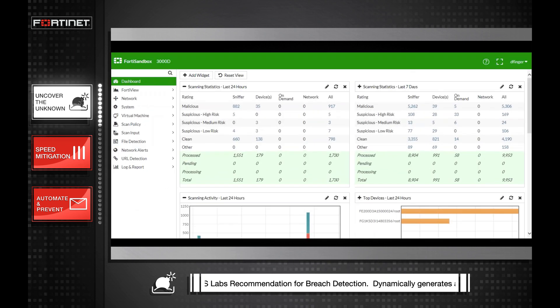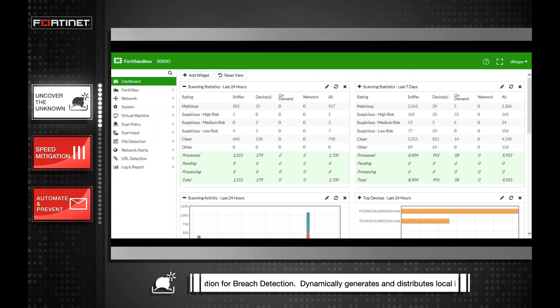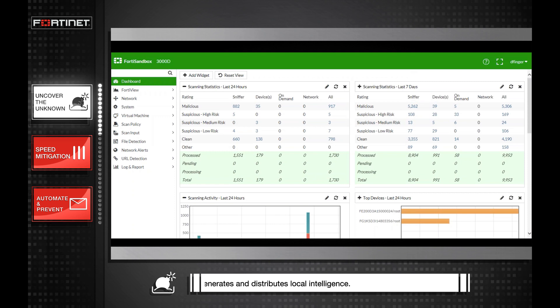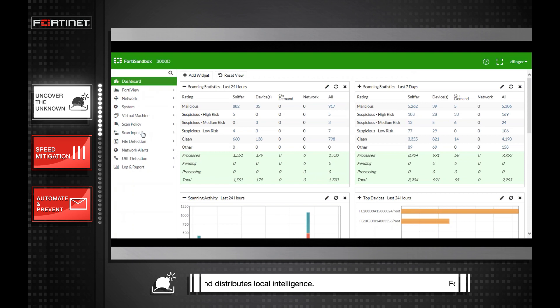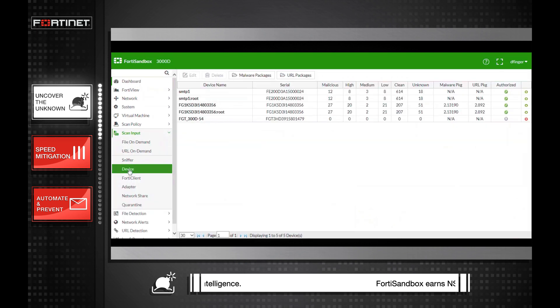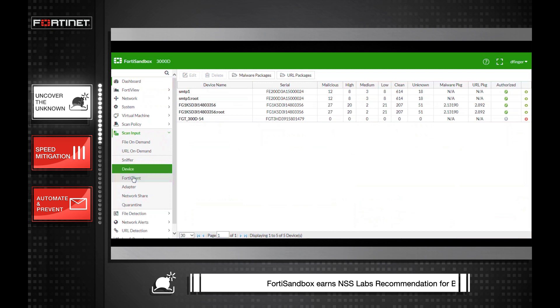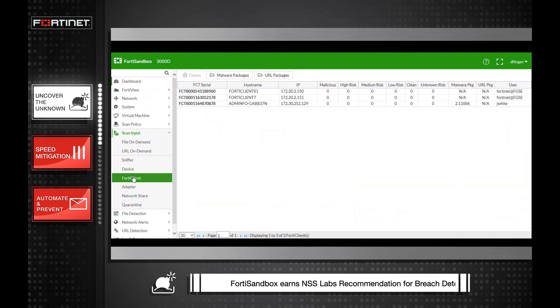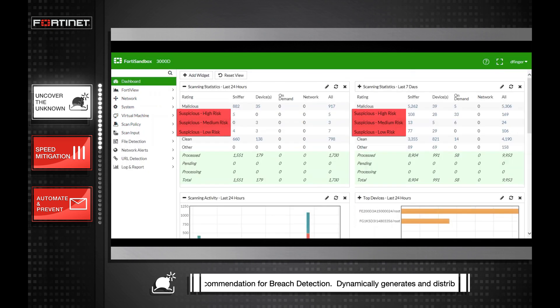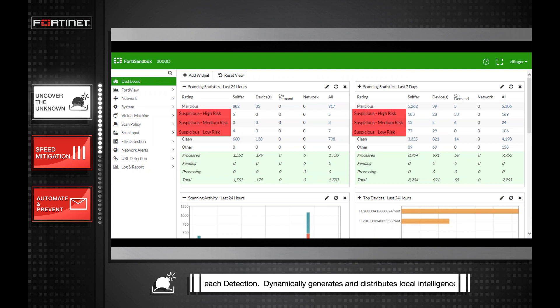As you can see, FortiSandbox can be deployed directly on the wire as well as integrated with FortiNet Threat Prevention products like FortiGate, FortiMail, FortiWeb, and FortiClient to inspect traffic at key points, analyze objects, and identify previously unknown threats with low, medium, and high risk ratings.